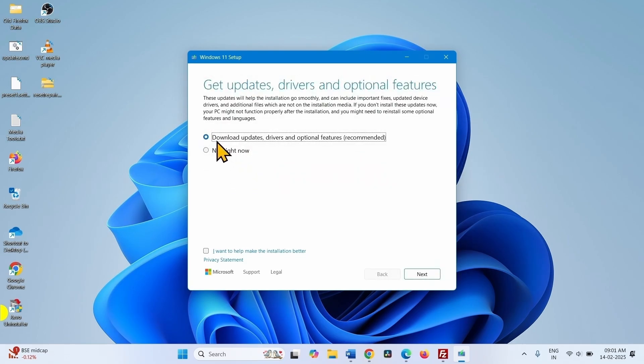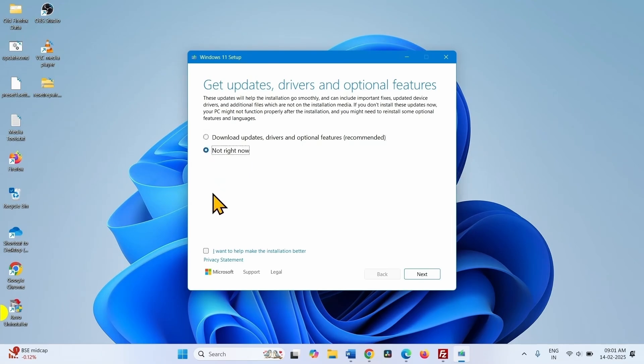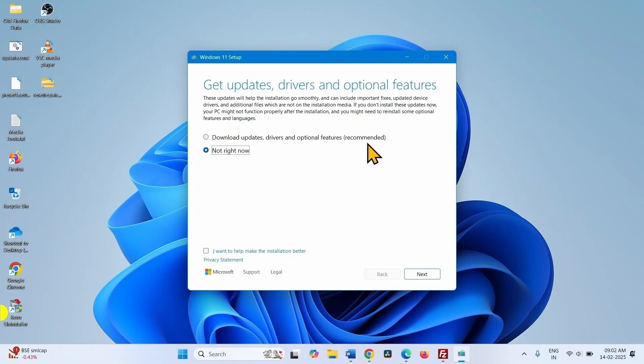In this list, select not right now. Unselect download updates, drivers and optional features recommended. Click on next.